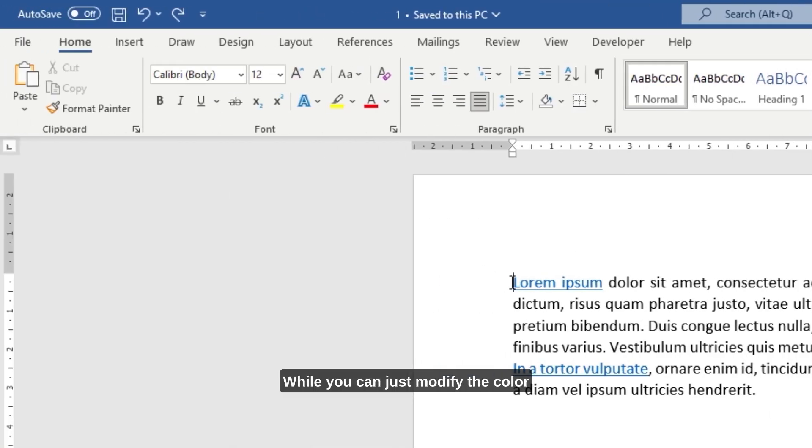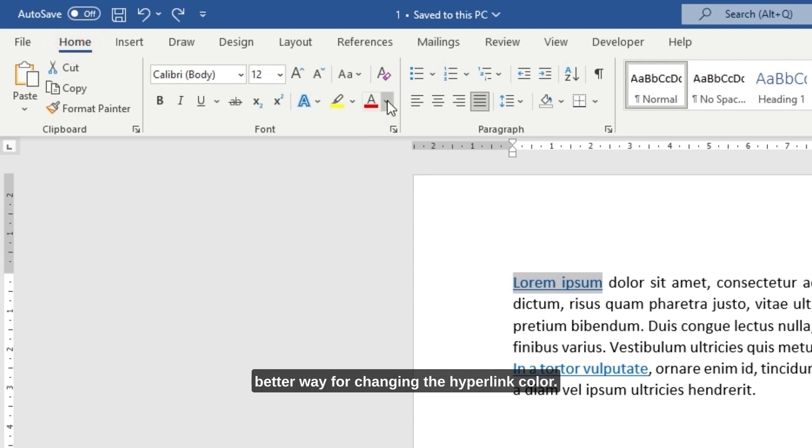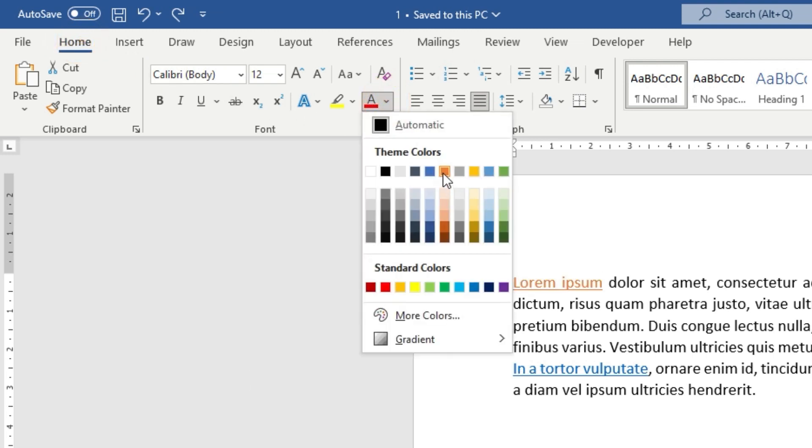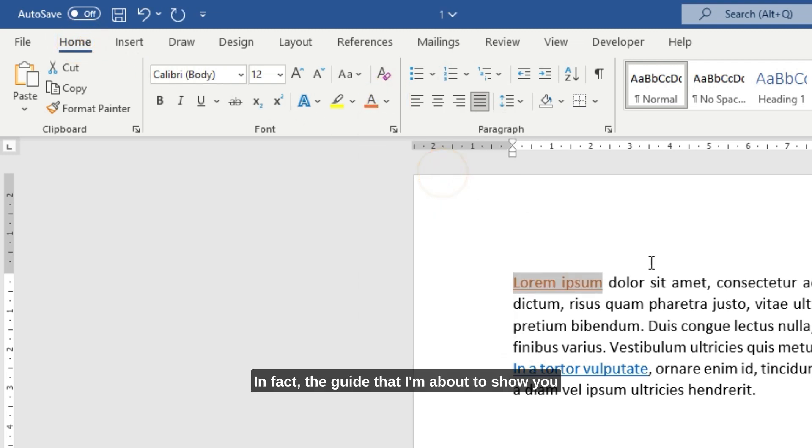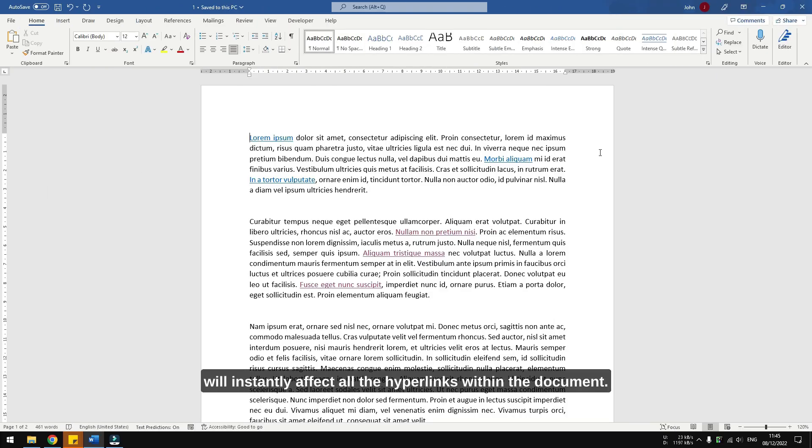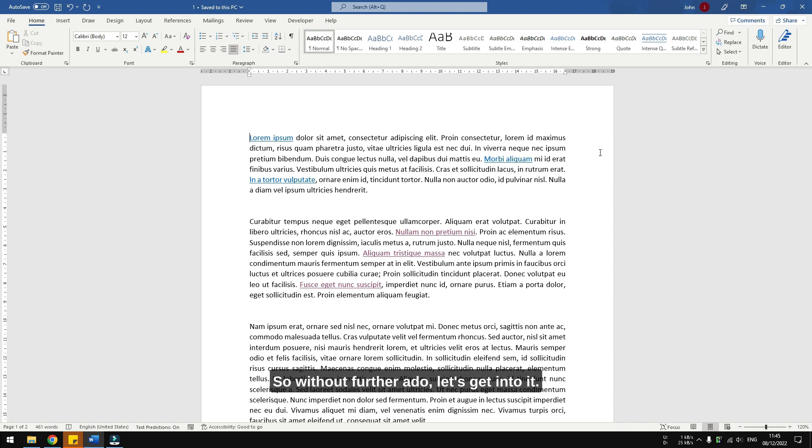While you can just modify the color as regular text, there is a better way for changing the hyperlink color. In fact, the guide that I'm about to show you will instantly affect all the hyperlinks within the document. So without further ado, let's get into it.